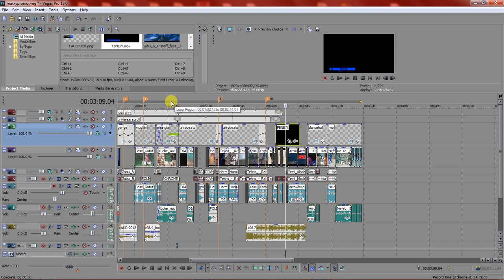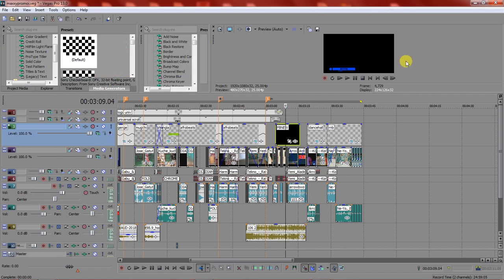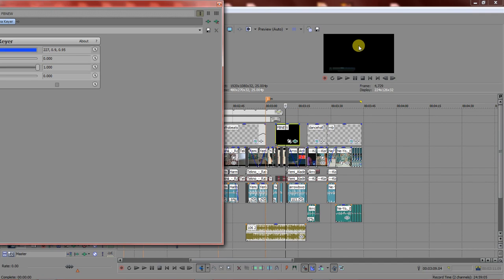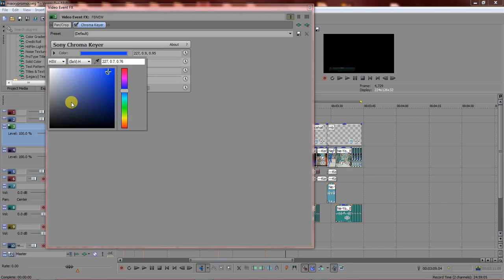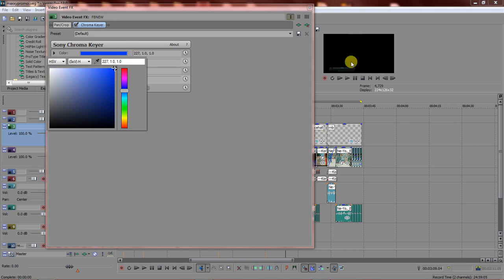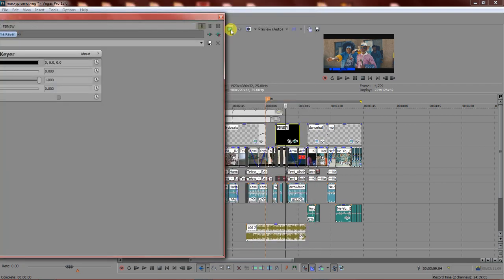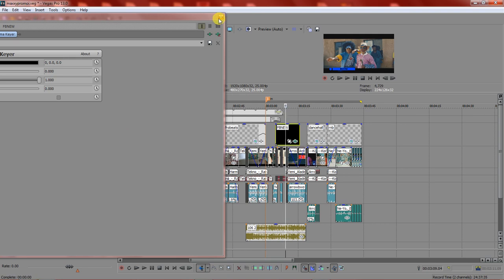There are two ways on Vegas to remove this background. One is the chroma keyer. Here it is — you just drag and drop it in. If the background is black, you come here and change this to black. And you can see it appears. If the background is black, you set this to black, and just like that you have your lower third showing.